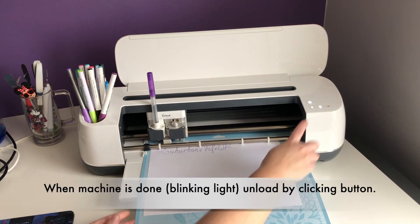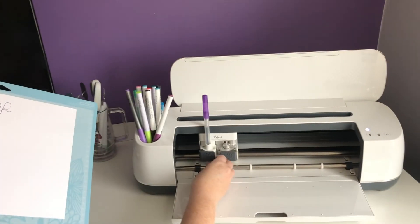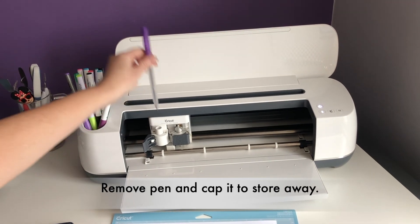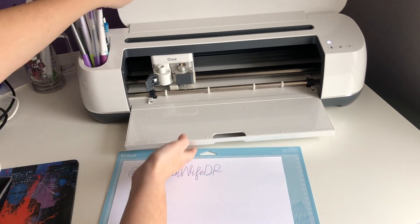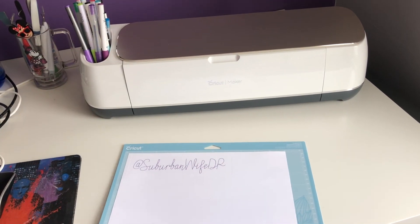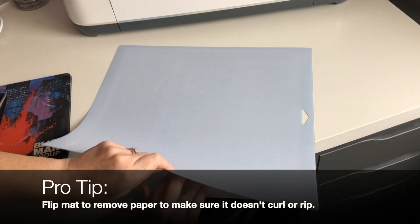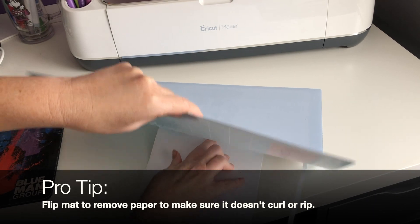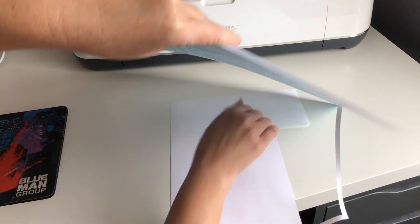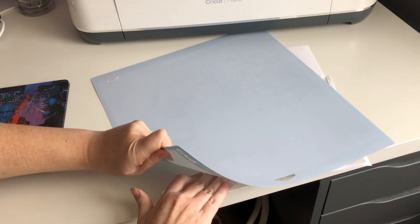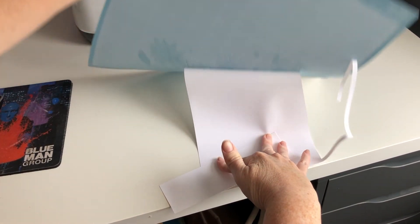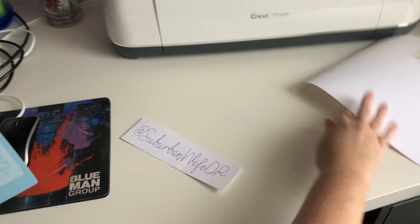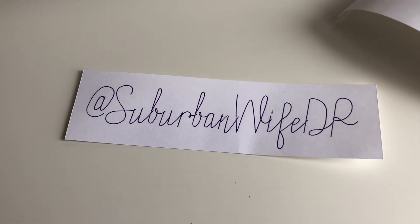So we are done. I'm going to unload the mat. And remember, you want to flip your mat. I'm going to actually, first, I'm going to take my pen out. And I'm going to put the cap on and then store it away because I don't need that anymore. I'm going to close up my machine really quick. Now, when you take paper off a mat, it's best to flip the mat and then pull back. This way your paper doesn't end up curling or ripping. And again, same with this. I am going to just feed that through. And there you have it. There is some beautiful text on top of a piece of paper.